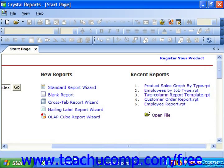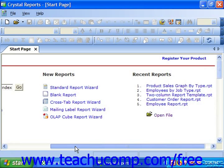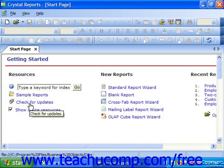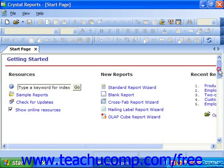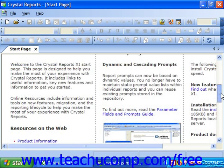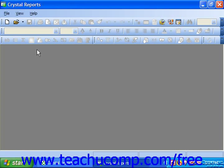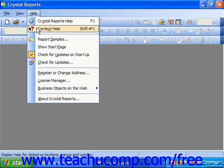There are various other options available on the Start page. Under the Resources section, there are hyperlinks for a searchable help index, sample reports, online updates, and the option to show or hide additional online resources which appear at the bottom of the page. If you wish to close the Start page, you can click the small X on the Start page tab at the very top of the page. To view it again once you've closed it, you can select Help from the menu bar and choose Show Start Page.